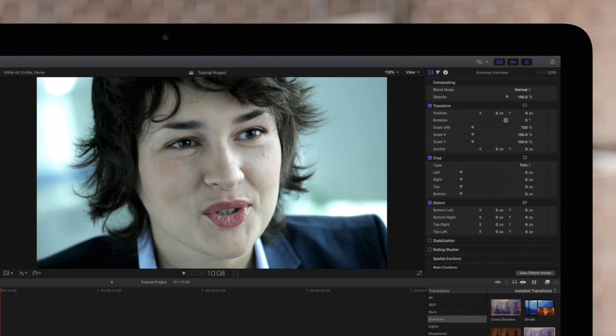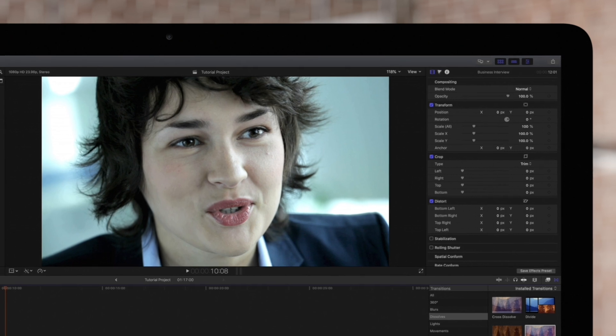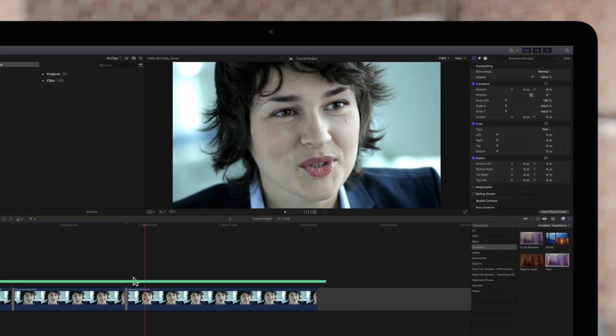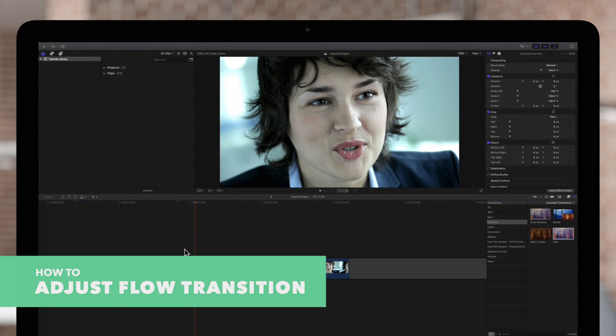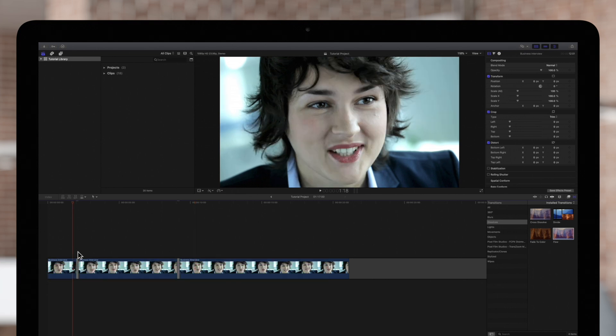So whenever you'd like to use the flow transition, keep the two frames as similar as possible. Now, you may be wondering if you can edit this transition. Well, let's check the inspector.